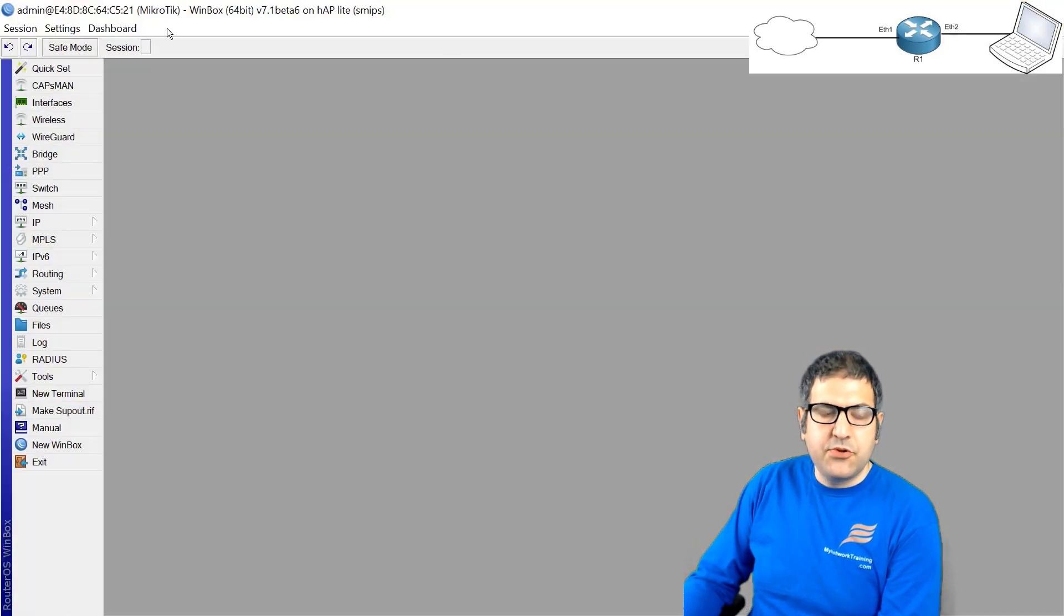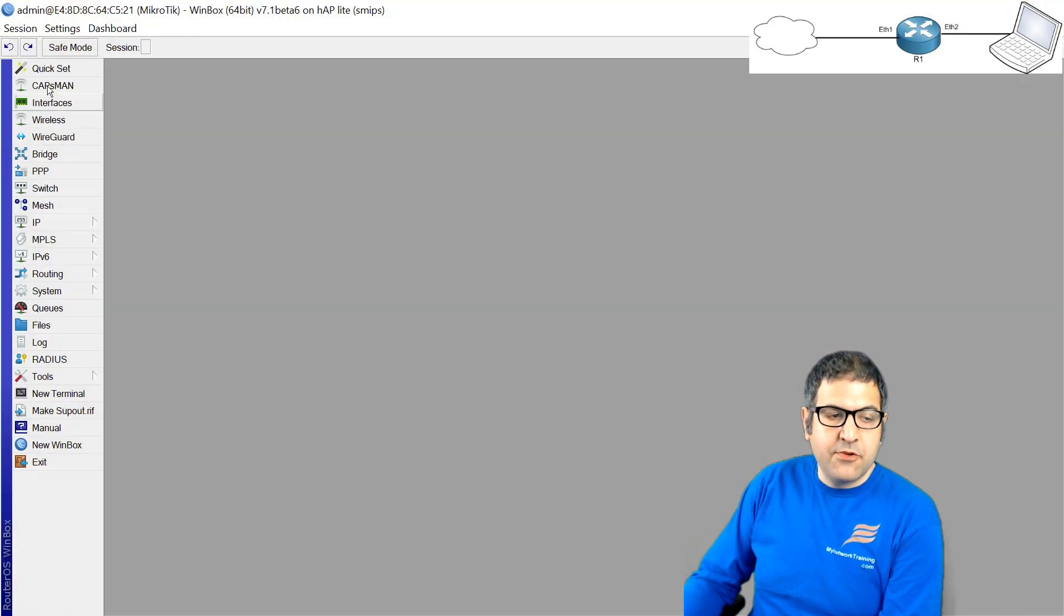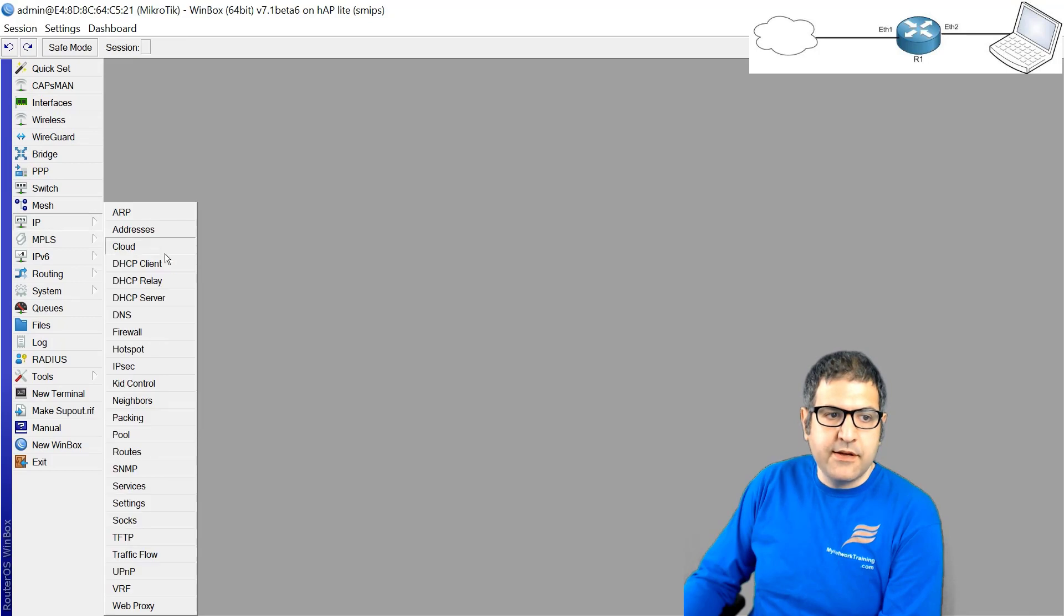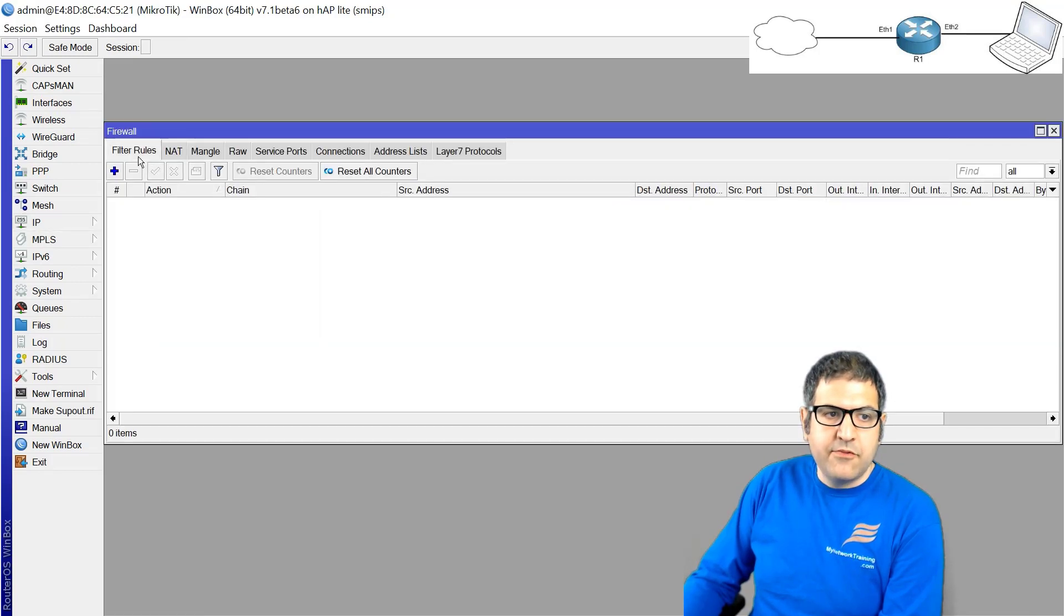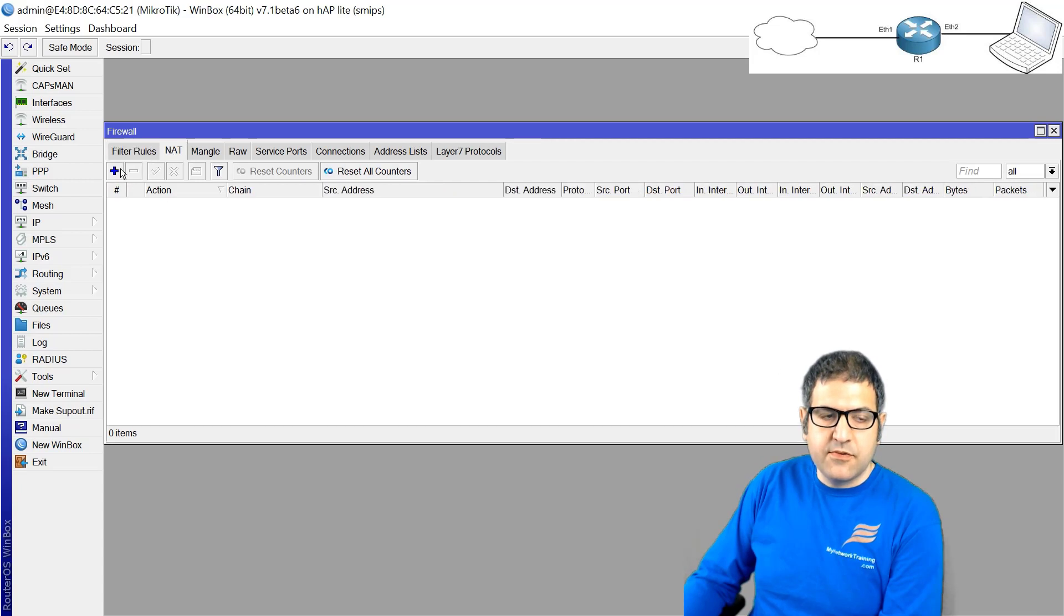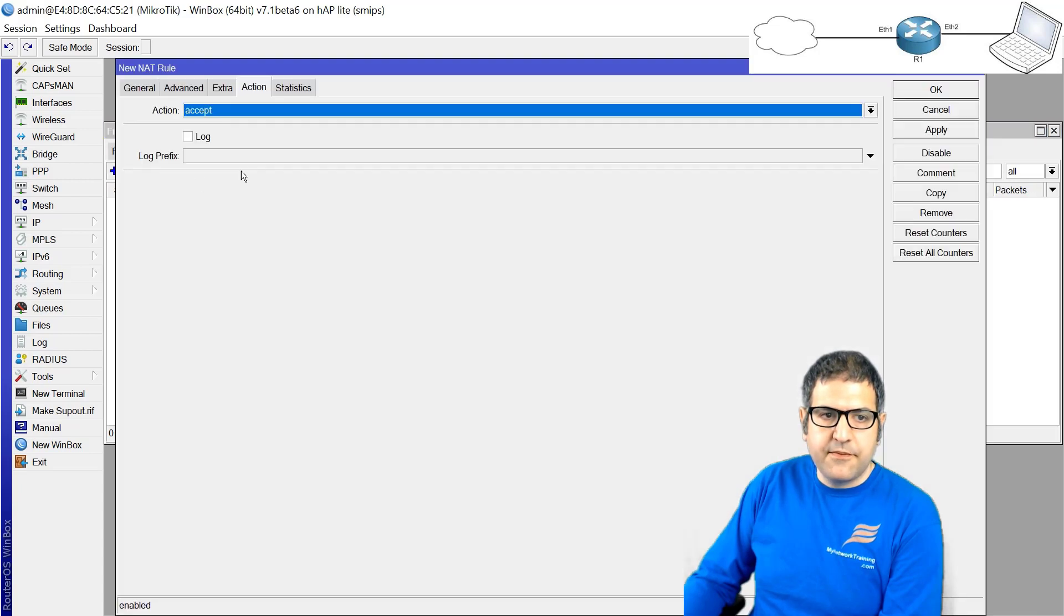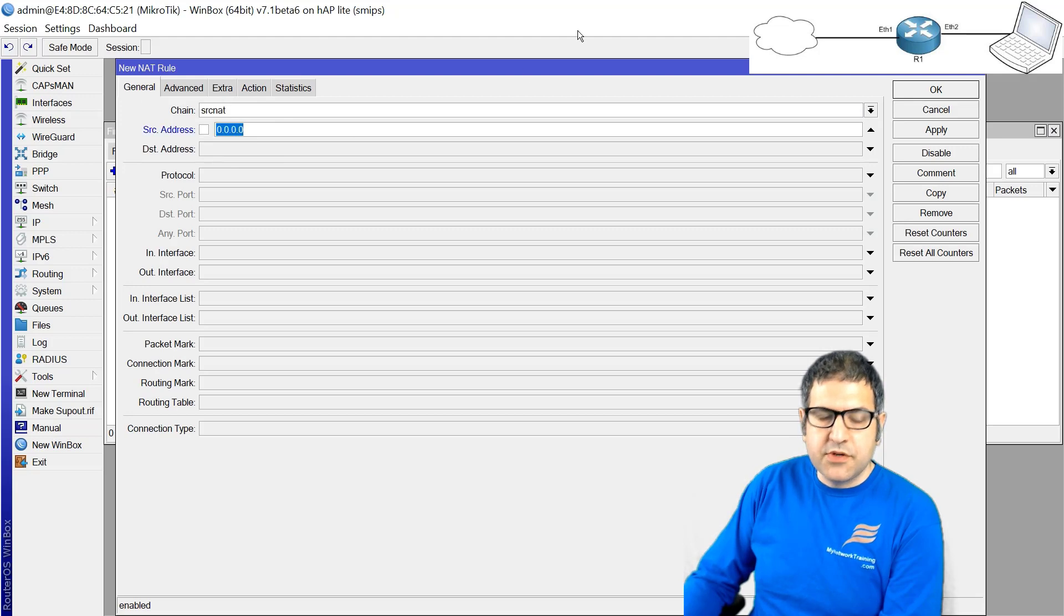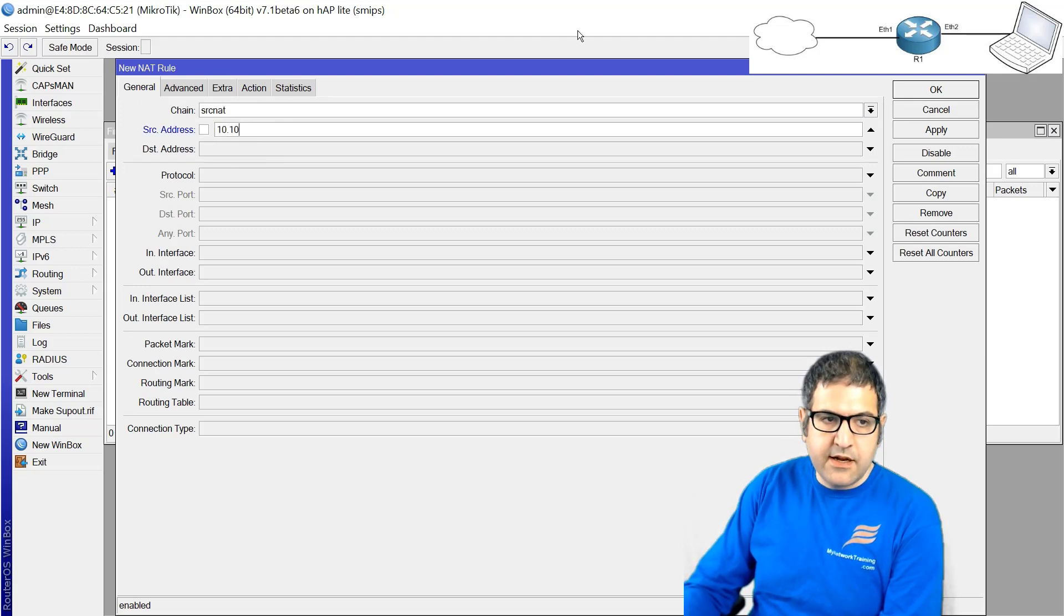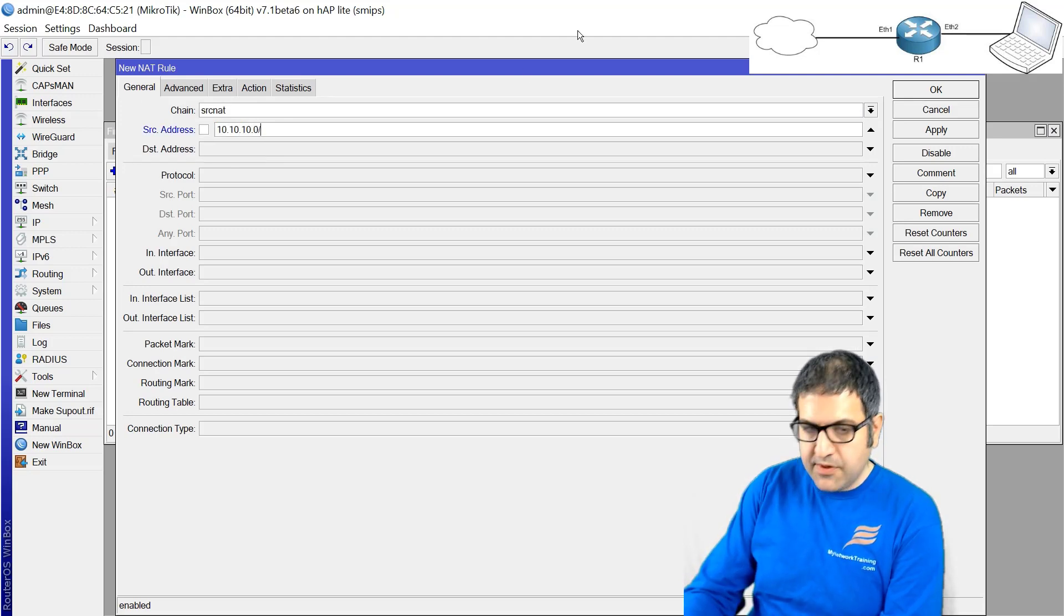Now we need to create the NAT. How to create the NAT: we have to go to IP, then to Firewall. We have filter rules, that's not what we need. We have to create the NAT rule and on general, change source net. That means any source coming from 10.10.10.0/24.